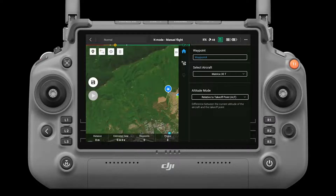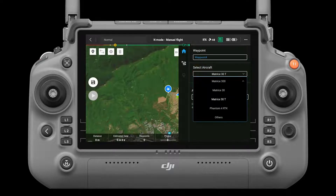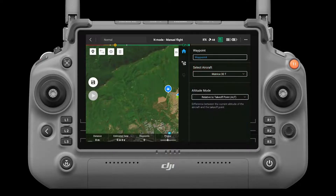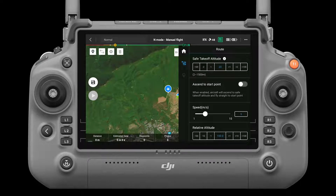Parameter settings. You can edit the route name, set the aircraft type, and configure the gimbal and camera if possible.